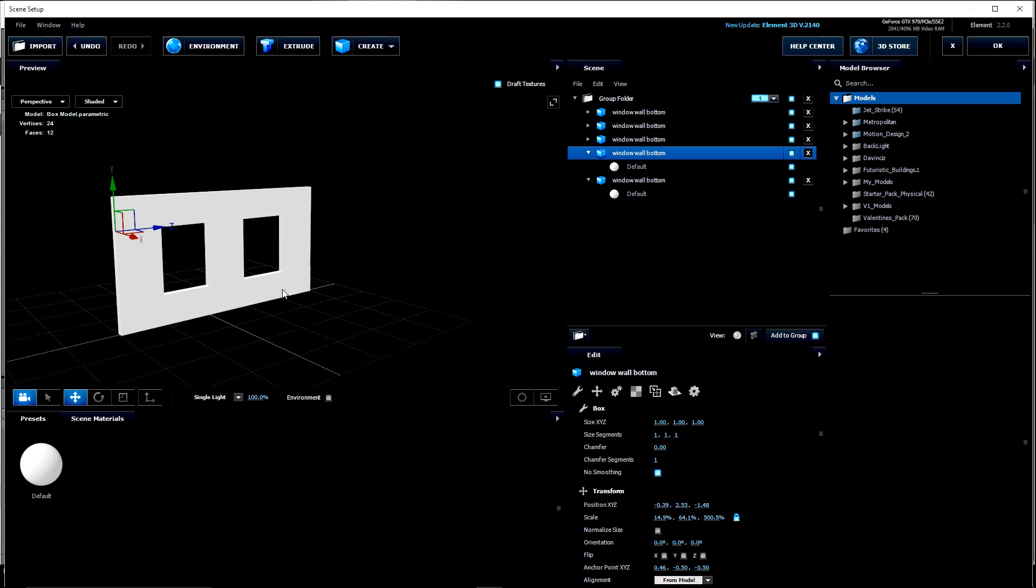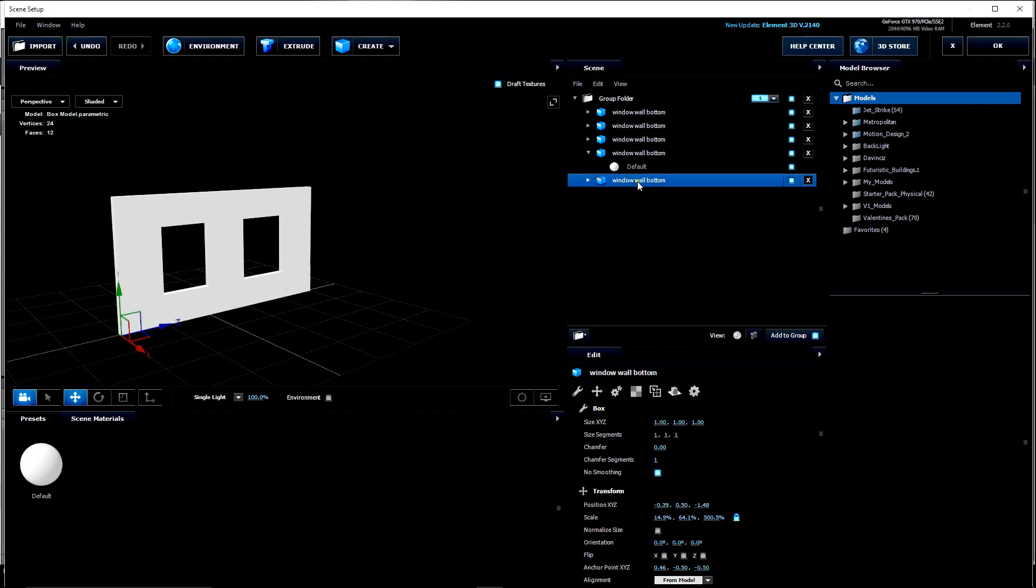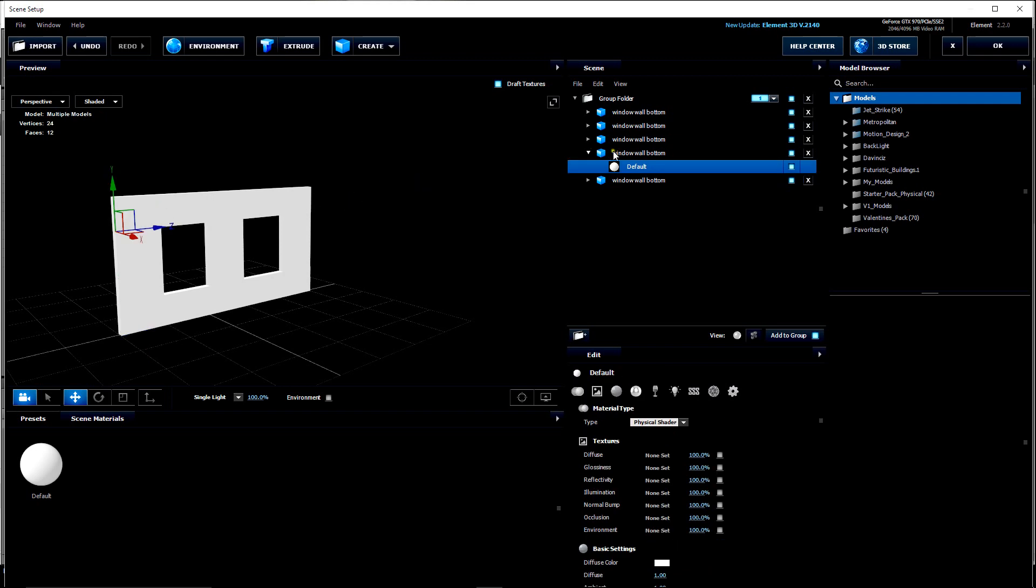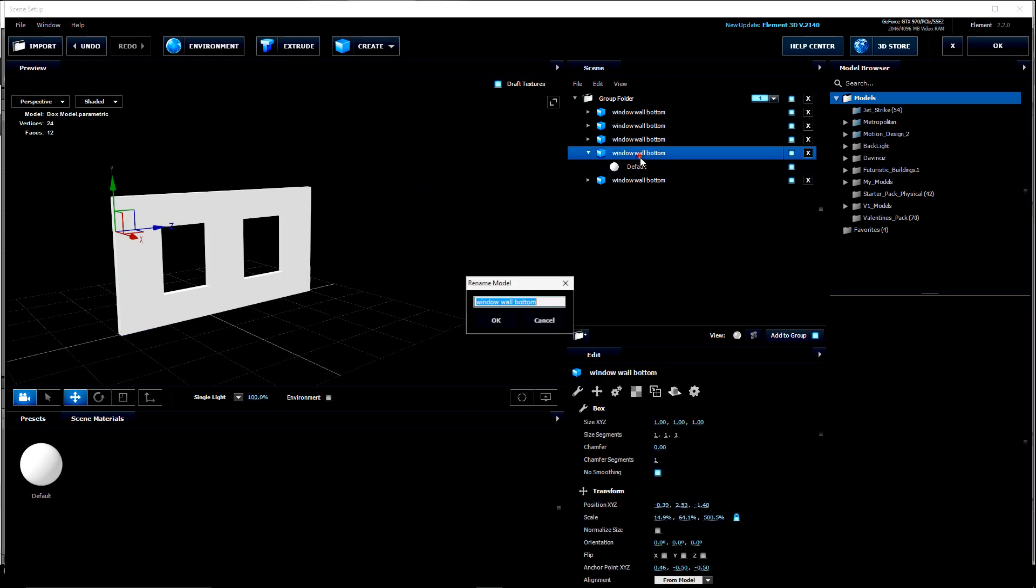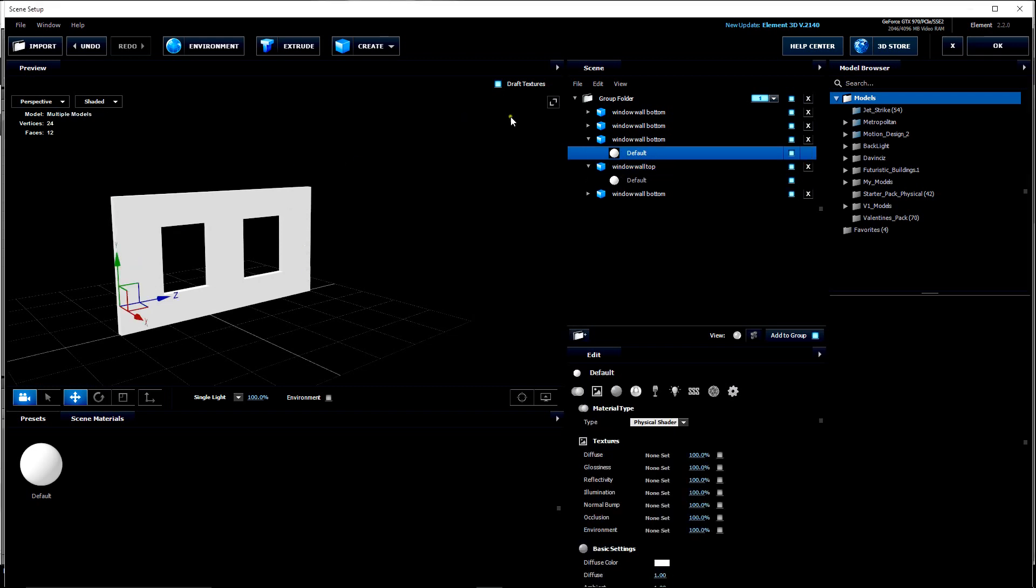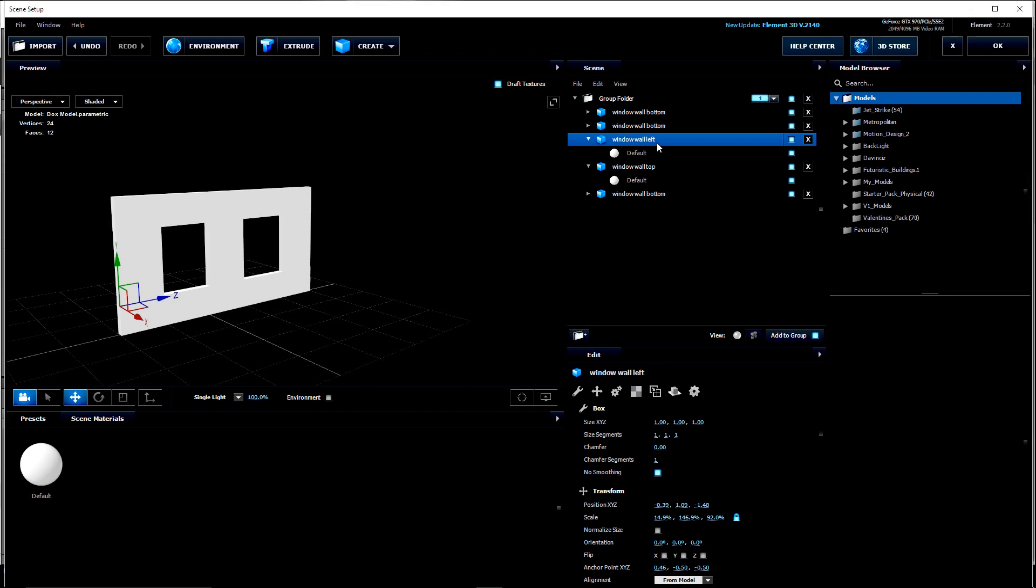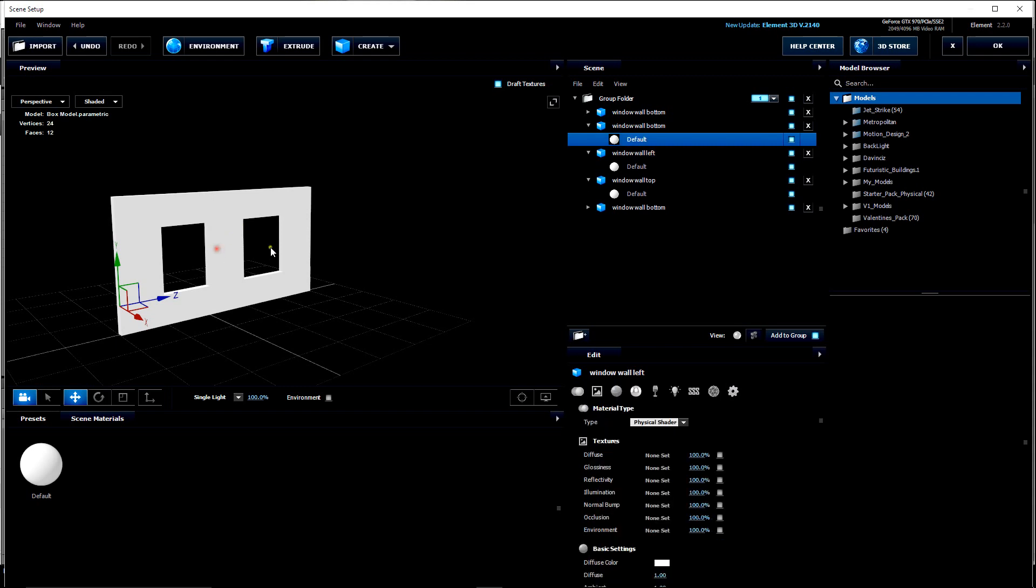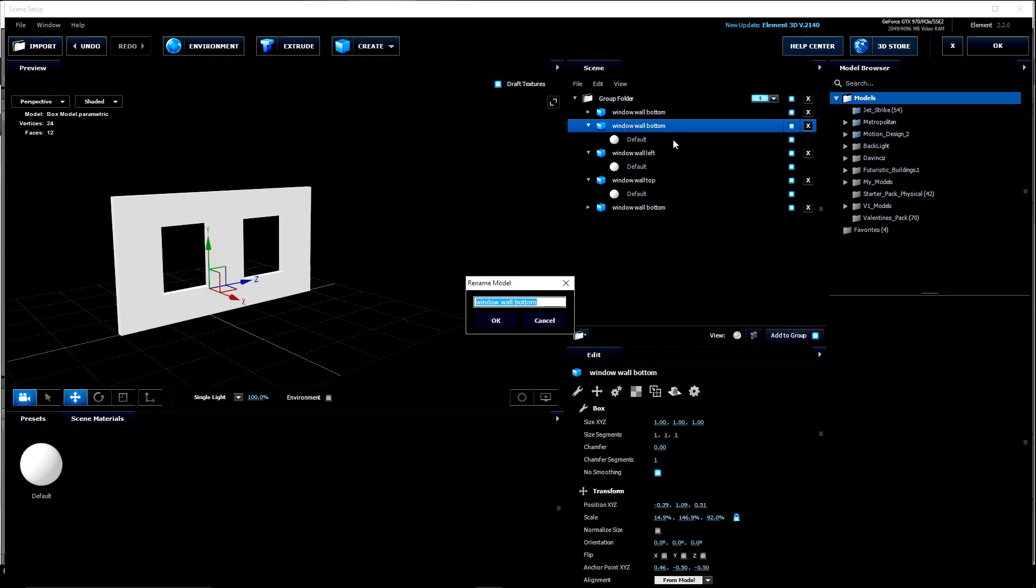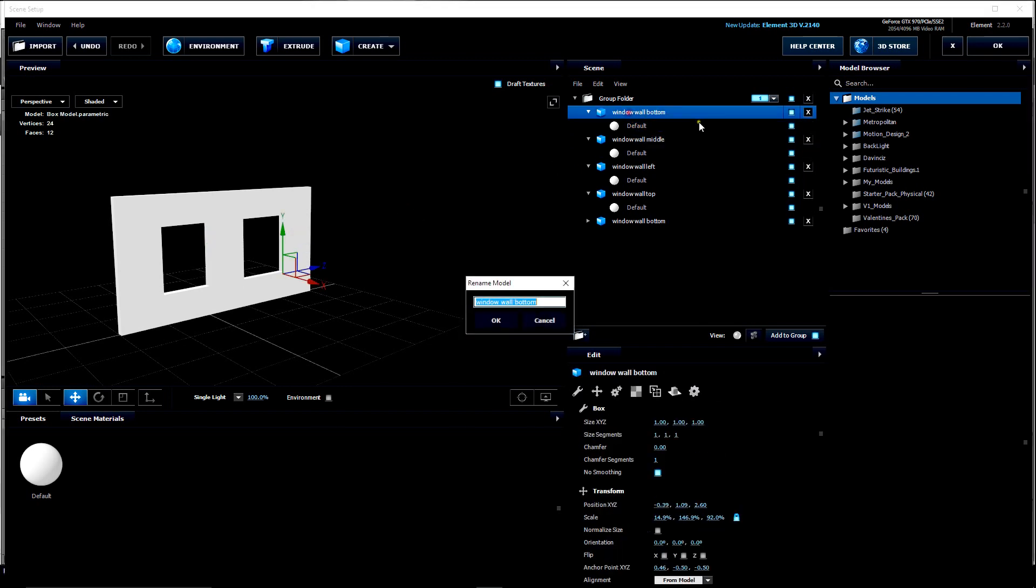So let's click and hold CTRL. Now that one's called Window-Wall-Bottom. This one we'll call Window-Wall-Top. This piece we'll call Window-Wall-Left. This piece will be Window-Wall-Middle. And of course this last piece will be Window-Wall-Right.